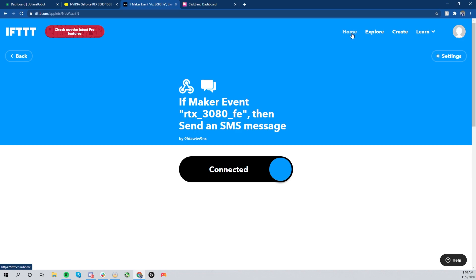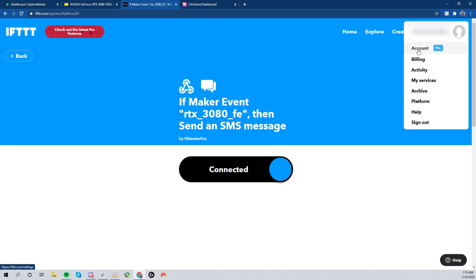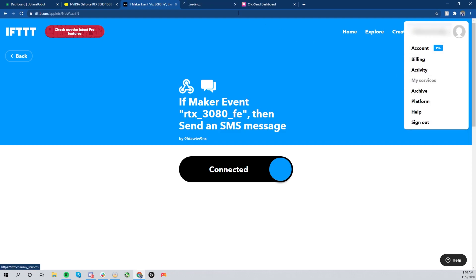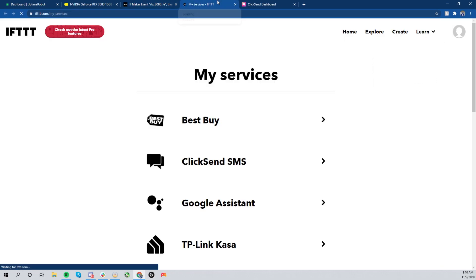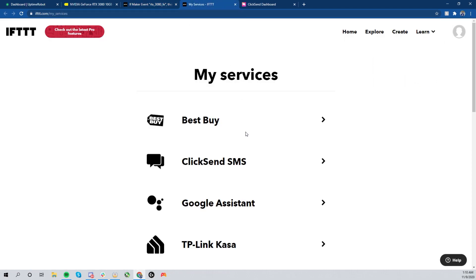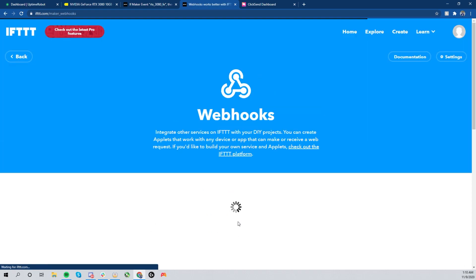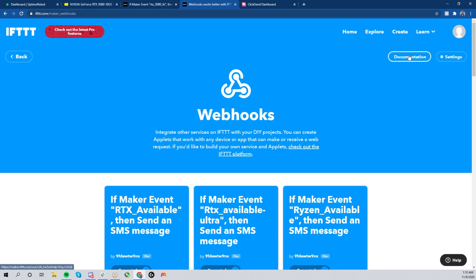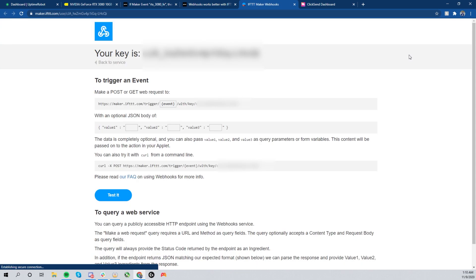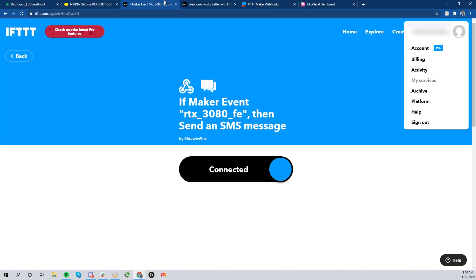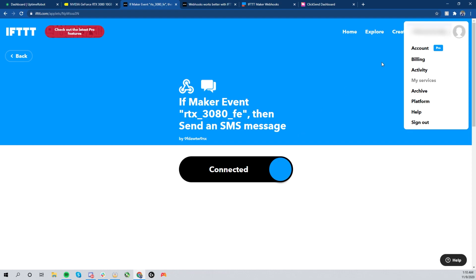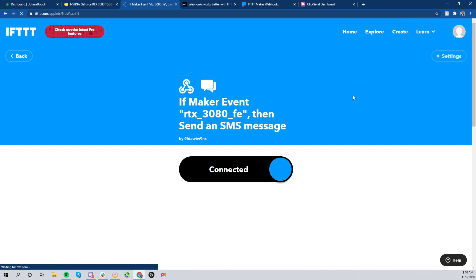After creating the action, you're going to go ahead and hit 'Finish.' Wait for that to load up, and now it's going to say that you're connected. Now from here, we want to finish setting up the webhook. So go ahead and click on your account and click 'My Services.' I'll open it up in a new tab.